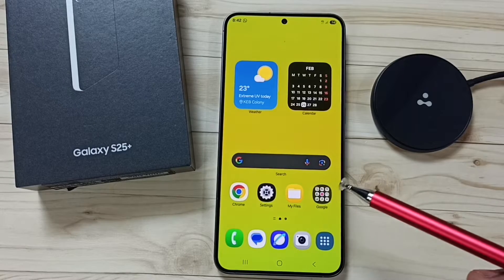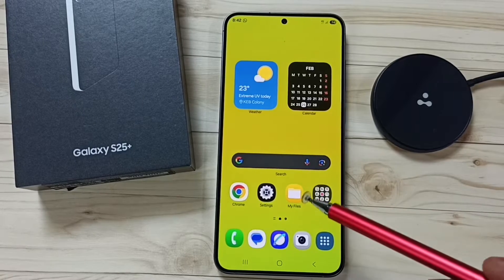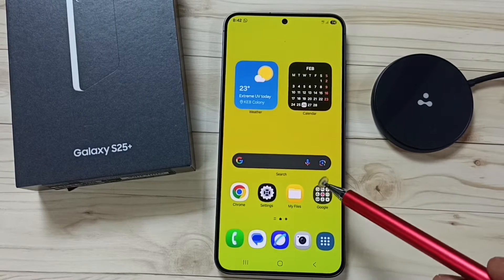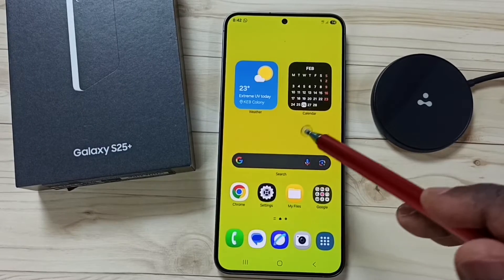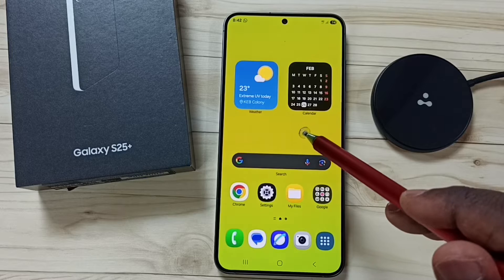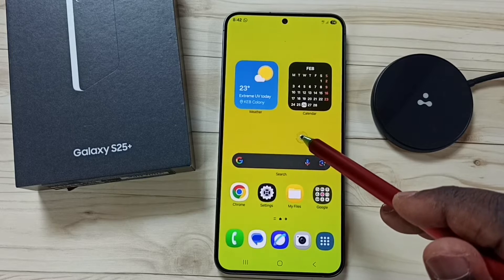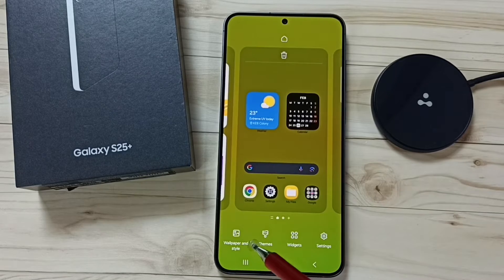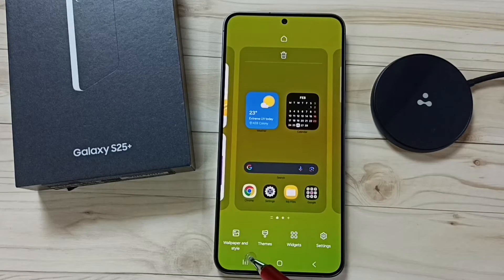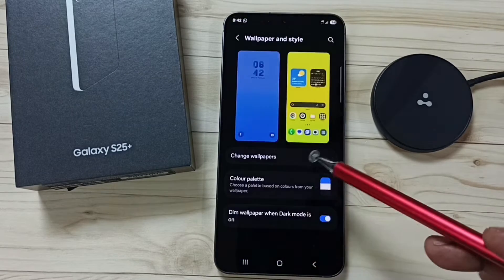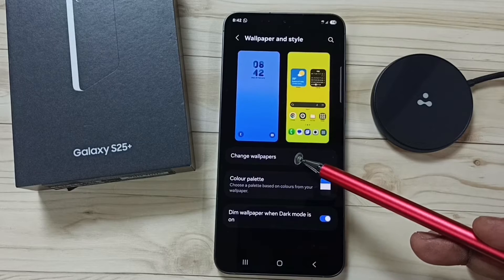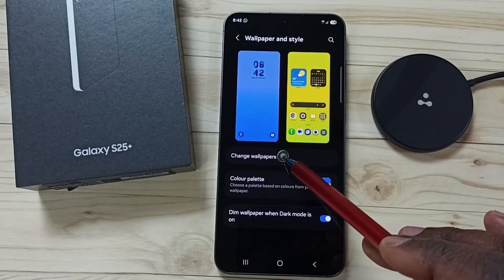Hi friends, this video shows how to set a video as wallpaper. Tap and hold anywhere on the home screen, then tap on wallpaper and style, and go to change wallpapers.